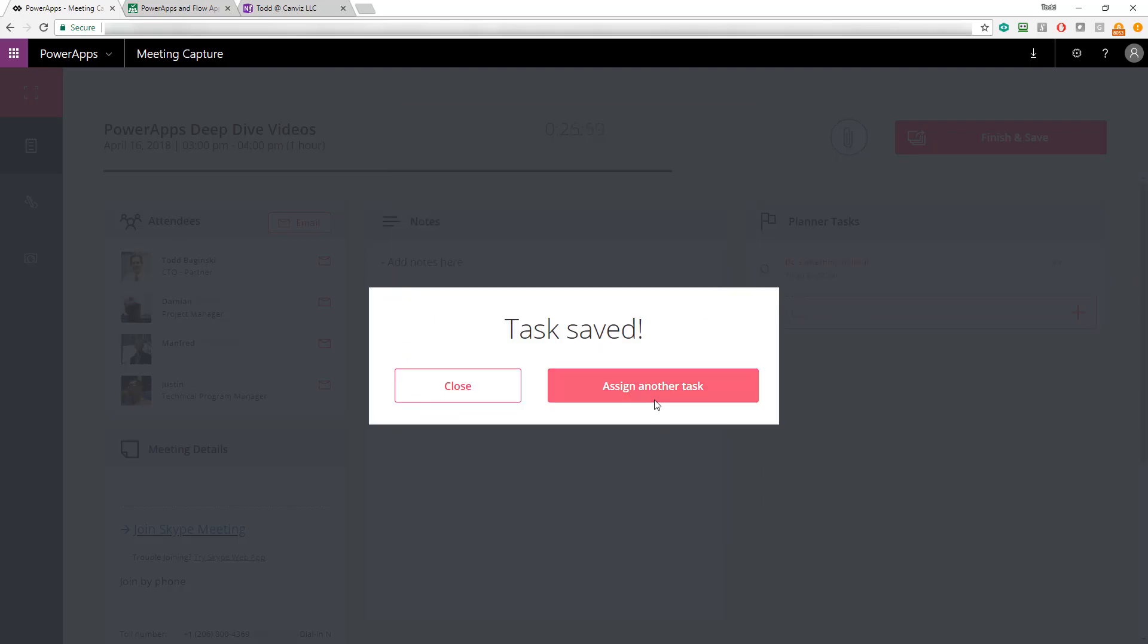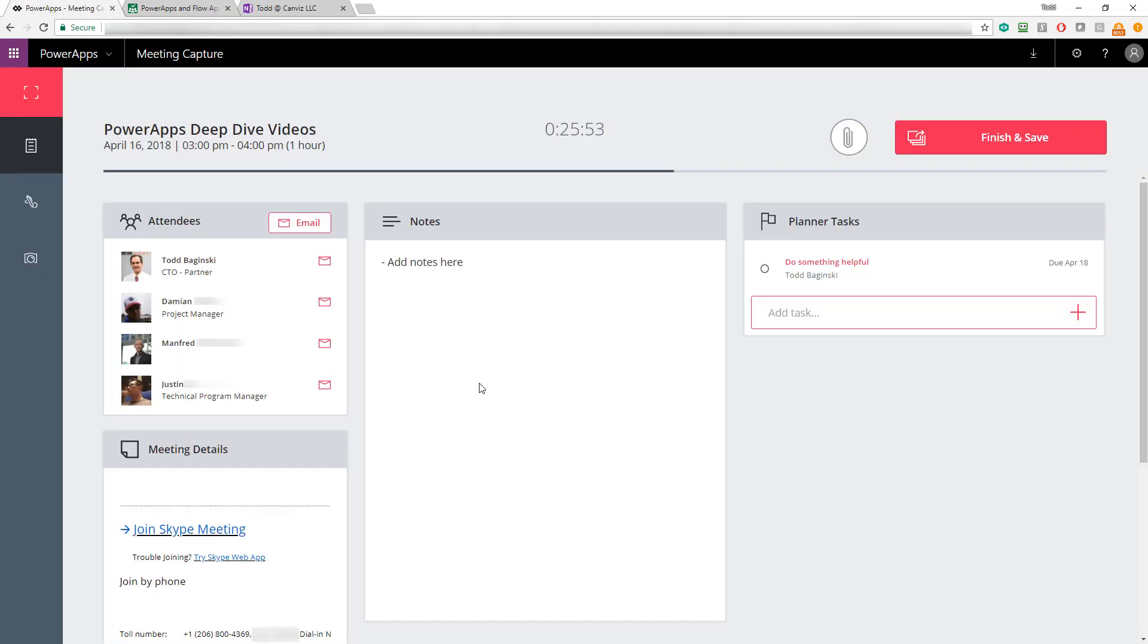I'll just assign this one to myself for right now and then save the task. I have the option here to assign another task if I'd like, but since we're just doing a quick video, I'll just close.